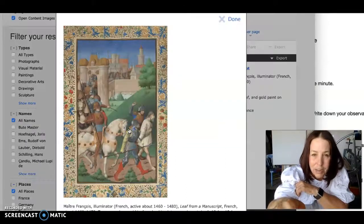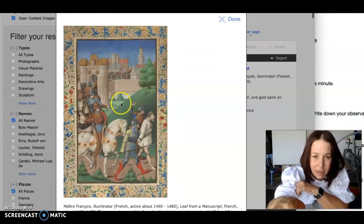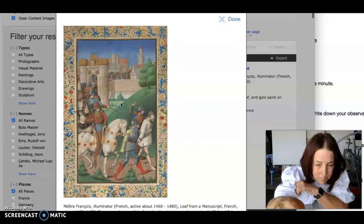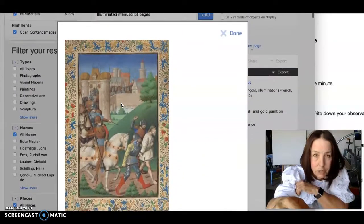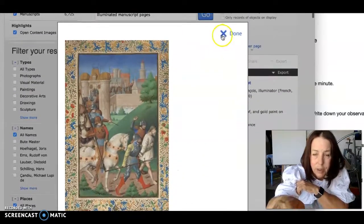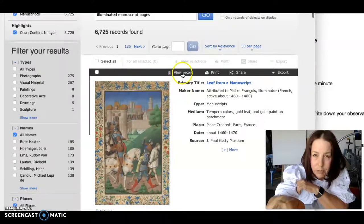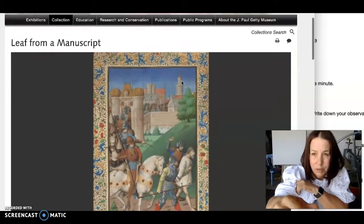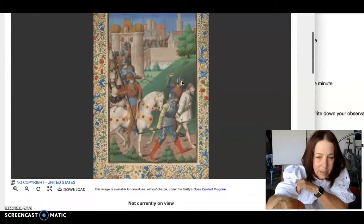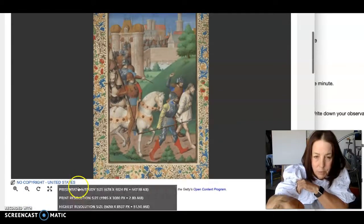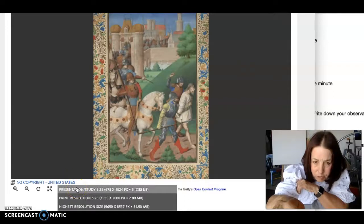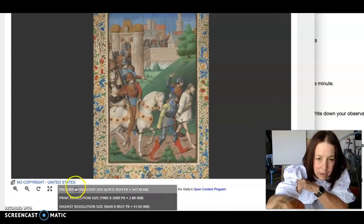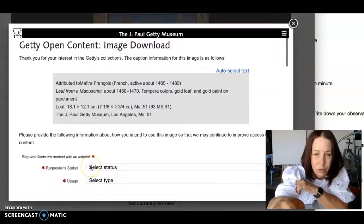I'm going to click on it and look at it. I can just look at it this way, and I can also look at it by viewing the record, which is what the Getty Museum would like you to do. Here it asks if you want to download it. Here's the smallest file you can get and I'm going to click on that — I don't need a huge file.